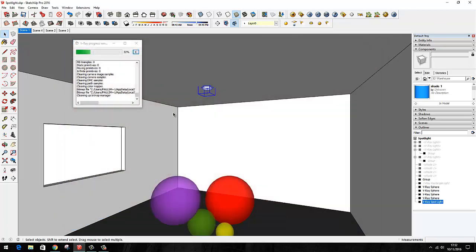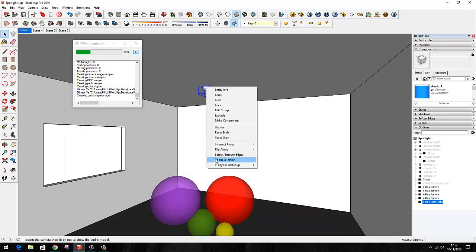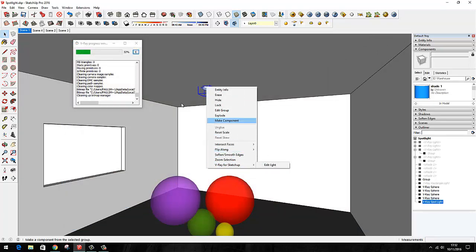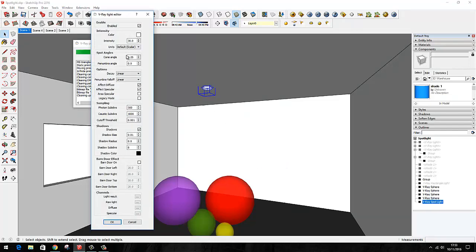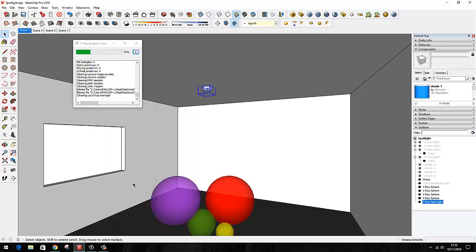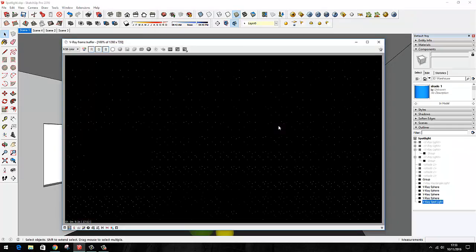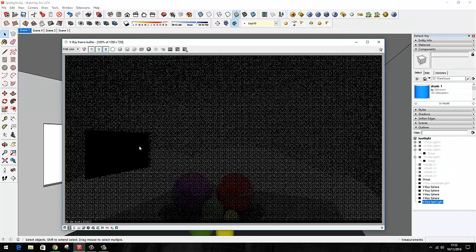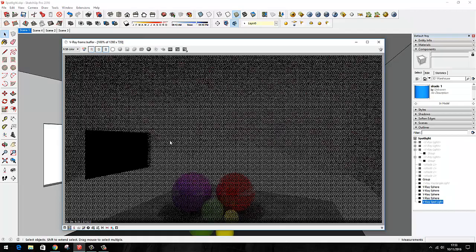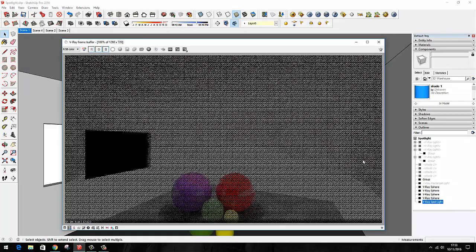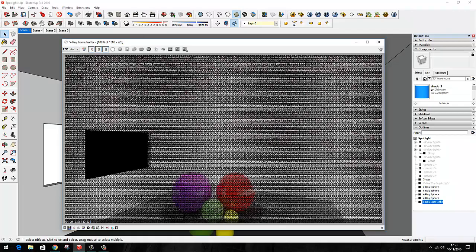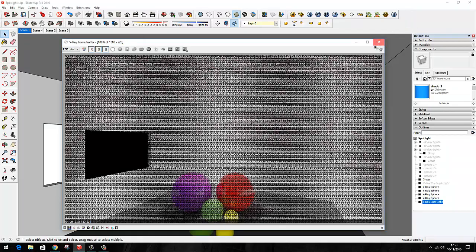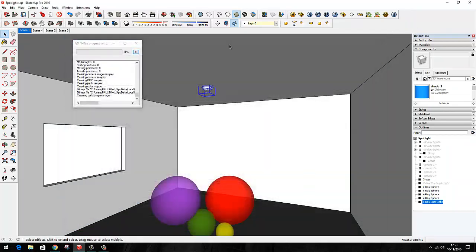The cone angle is the thing that changes the angle of the light. Right click, edit light. Let's whack it up, it was on one, let's whack it up to two and see how far it goes. We were expecting it to come out sort of this much. There you go, almost fills the room.